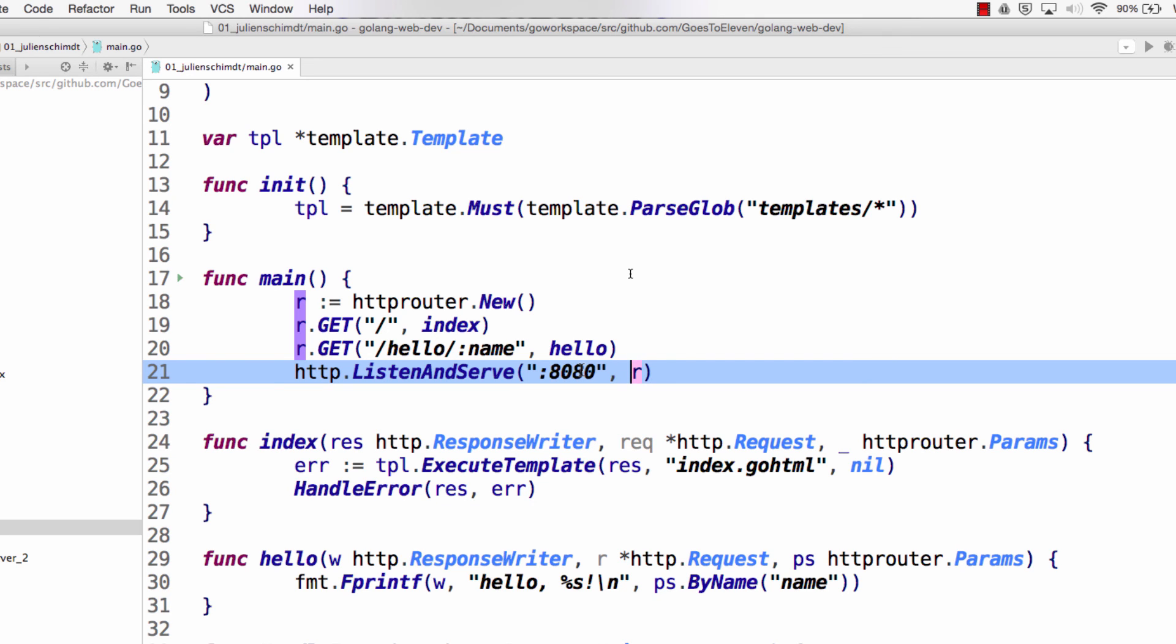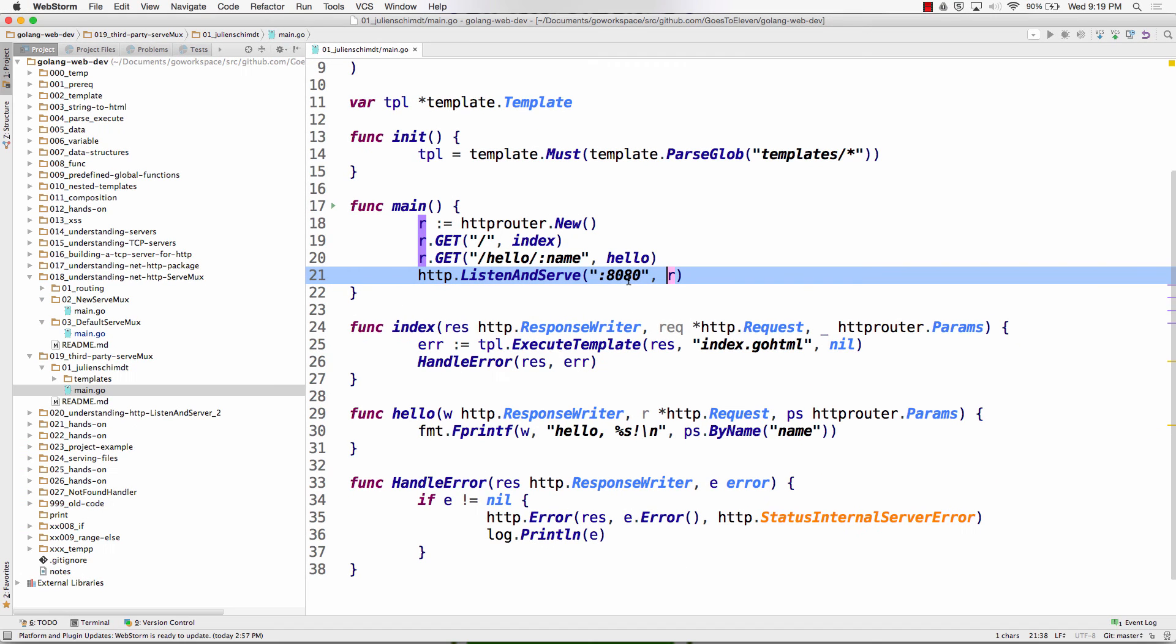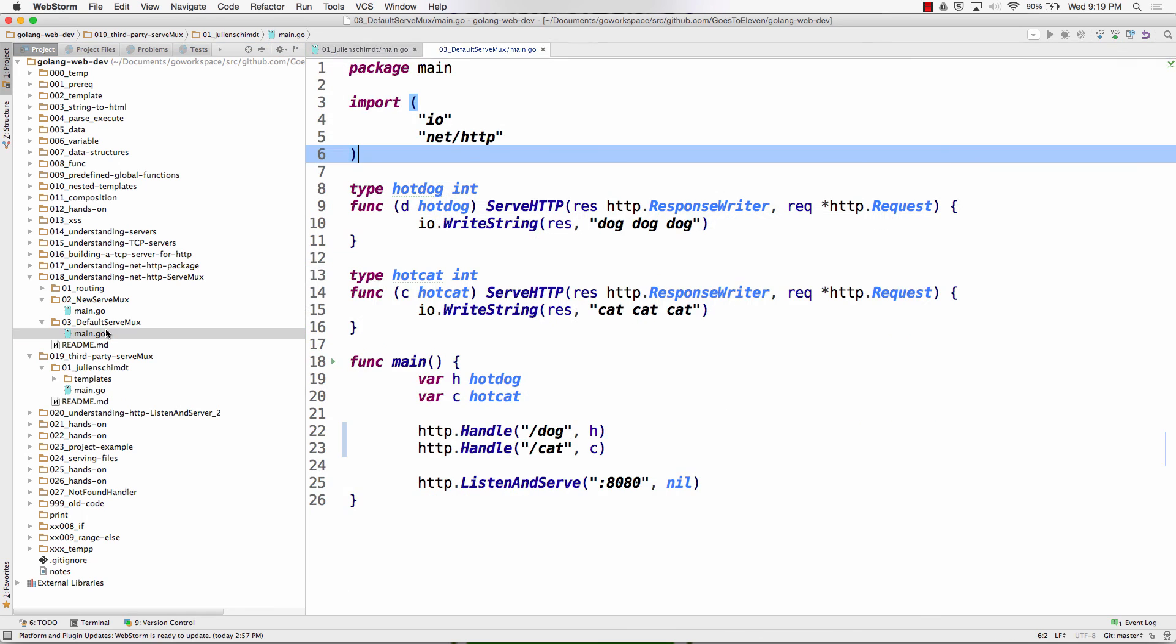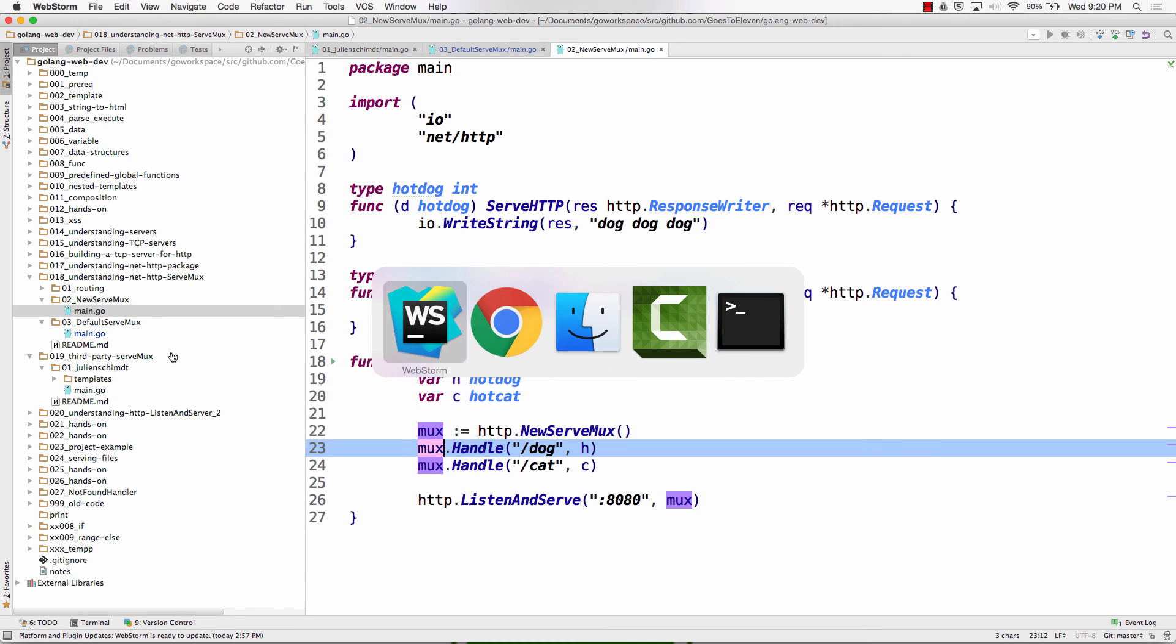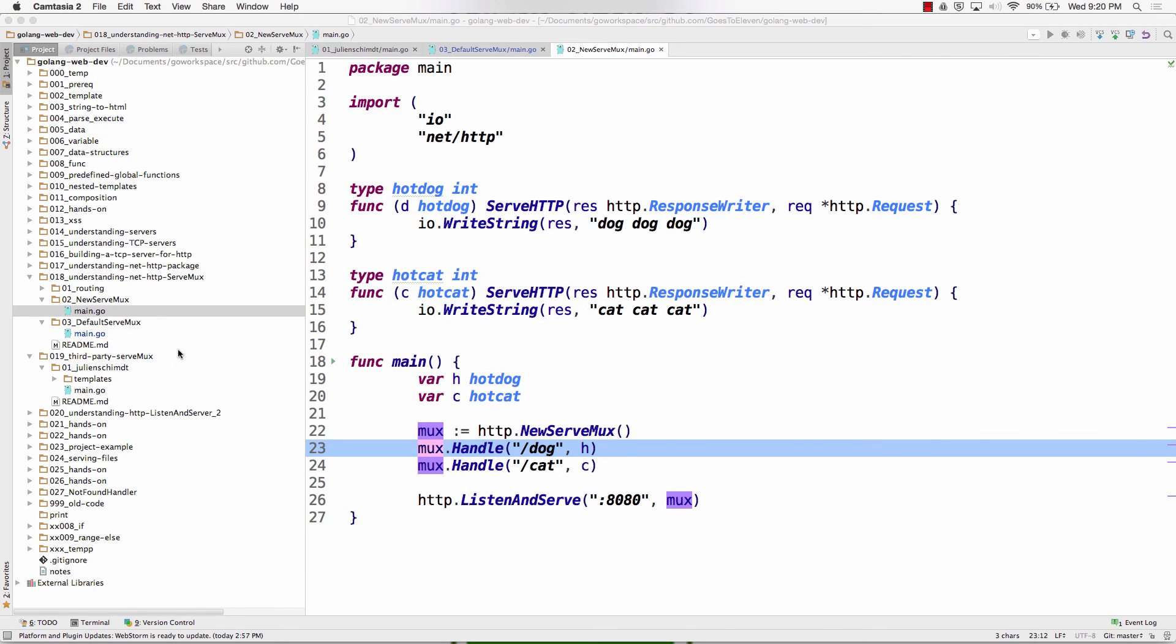So that's why it's cool knowing about the default serve mux. And knowing about creating, you know, your own serve mux. And being able to go and find a third party one and use that and just plug it in. Anybody have comments or questions?